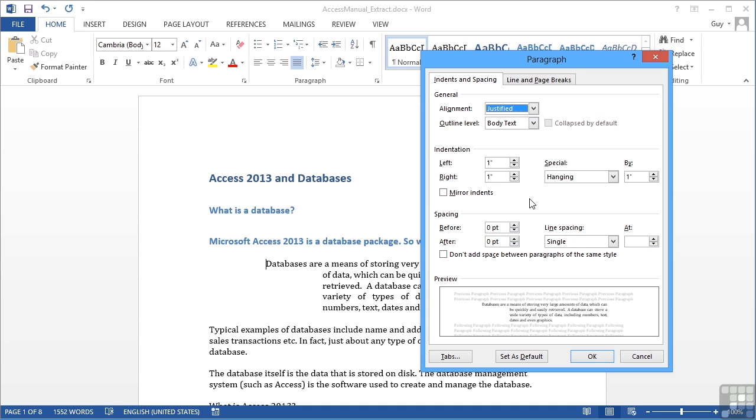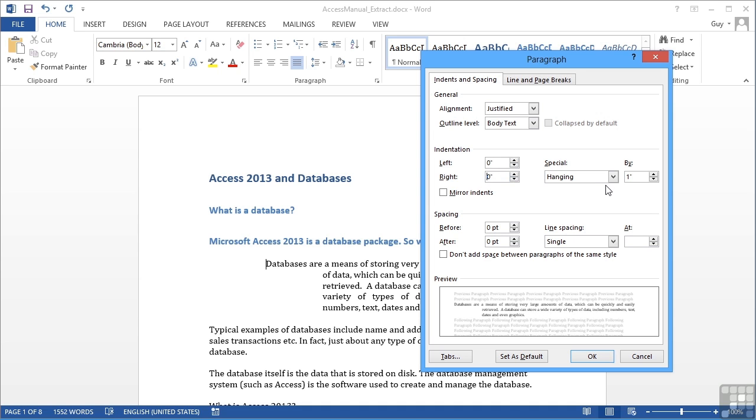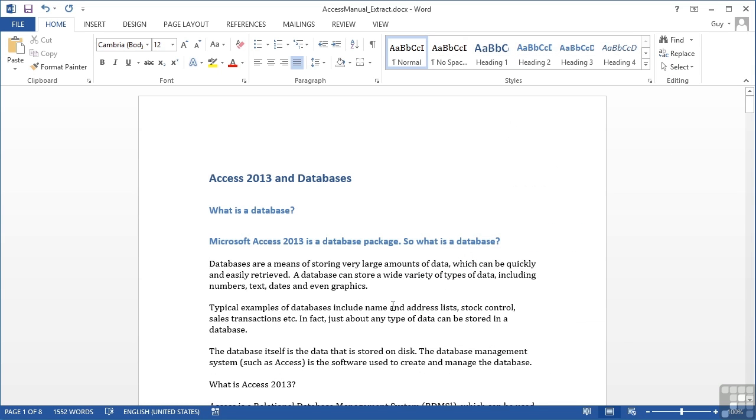Now if you want to remove the indentation, we simply take these back to zeros. Remove the special by choosing none. Okay. And we're back to where we were. So we can align paragraphs: left, center, right, justify. And we can control the indentation of a paragraph. Really used to make the paragraph stand out and be effective and be noticed. We change paragraph formatting by simply being in that paragraph. We don't have to highlight it. But if you want to affect multiple paragraphs, then you do need to highlight those multiple paragraphs. So that's a start on paragraph formatting in Word 2013.